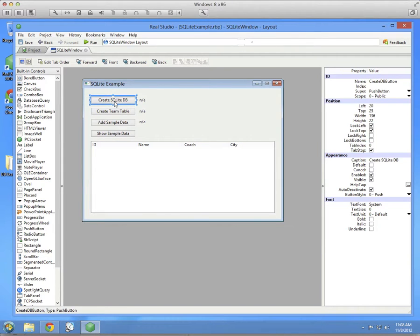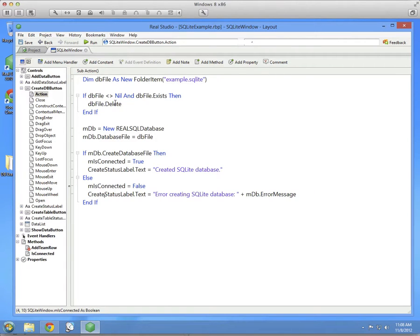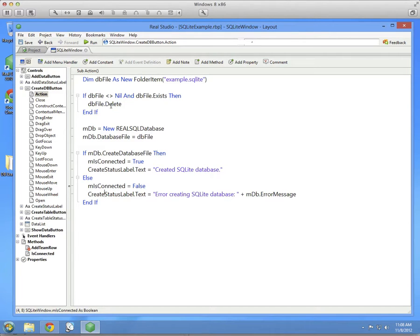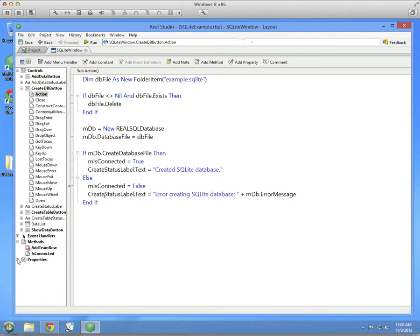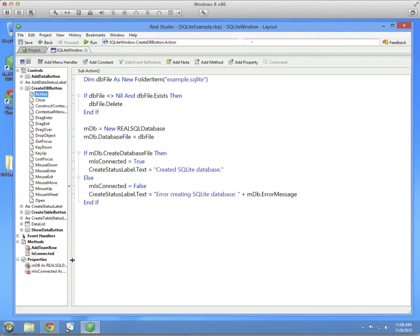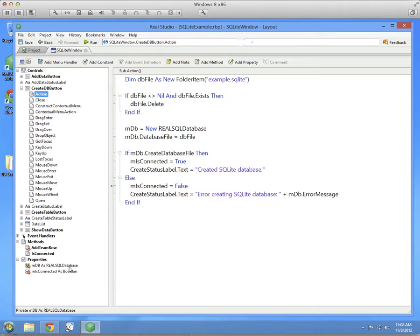Let's look at the code in the action event of this button. I'm going to double click it. You can see I've already put code in here to help speed things along, but I'll go through each of it with you. Before we get too far along, so that we can use the database in different parts of the window, we're going to create a property. MDB as Real SQL Database. This is going to store our connection to the database so that it can be used.